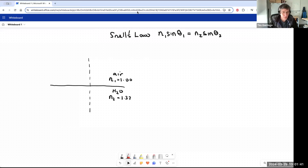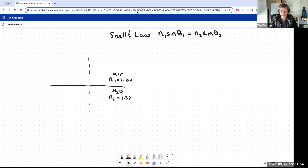I wanted to make some remarks about the law of refraction. It's the law we call Snell's law. It's the law that tells us that the product of the refractive index and the sine of the angle in the incident medium is equal to the product of the refractive index and the sine of the outgoing angle in the refractive medium. So N1 sine theta 1 equals N2 sine theta 2.